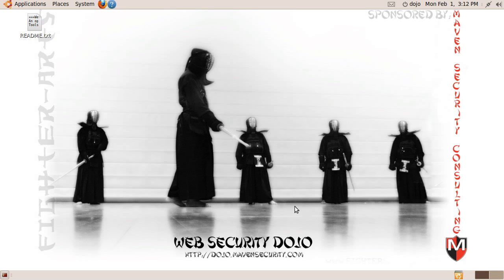We wanted to have everything set up for people as much as possible with good defaults, and have both the tools and the targets on people's local machines so they could easily work with things without stomping on each other's toes or having network problems — just all the various things that can go wrong. That's why we created Web Security Dojo.